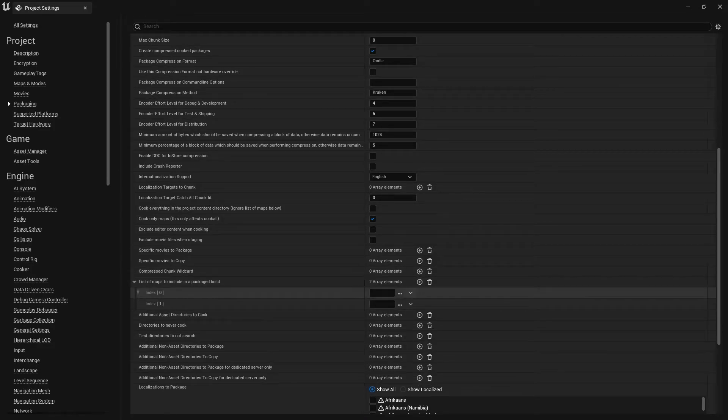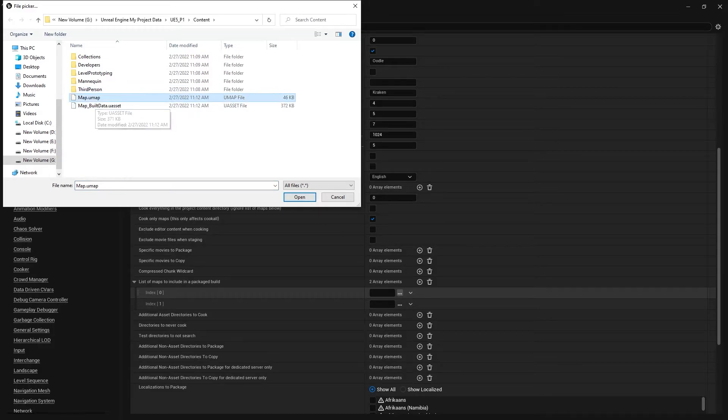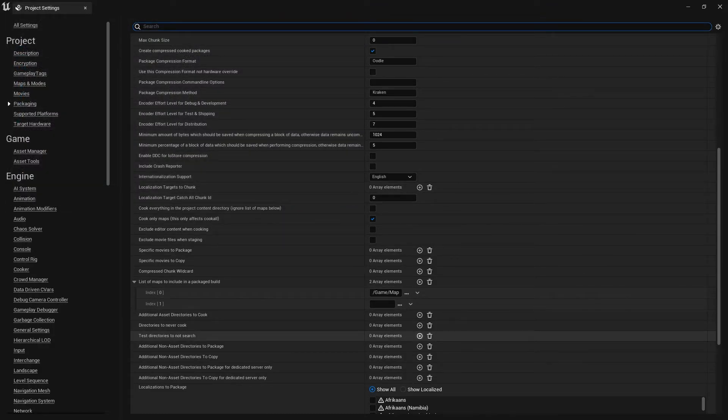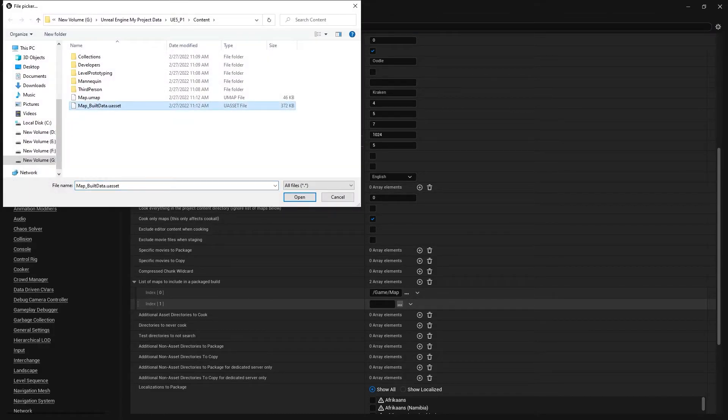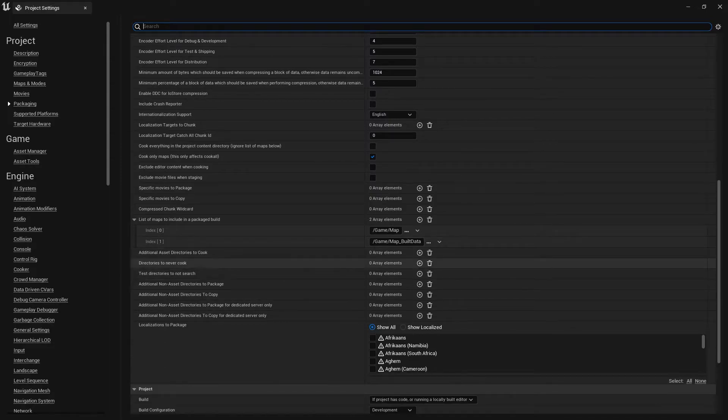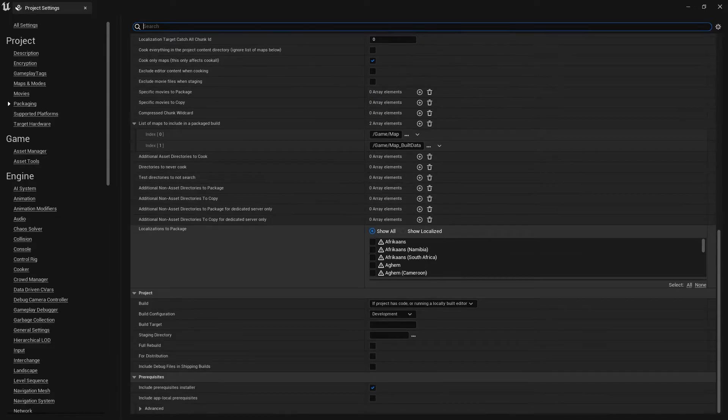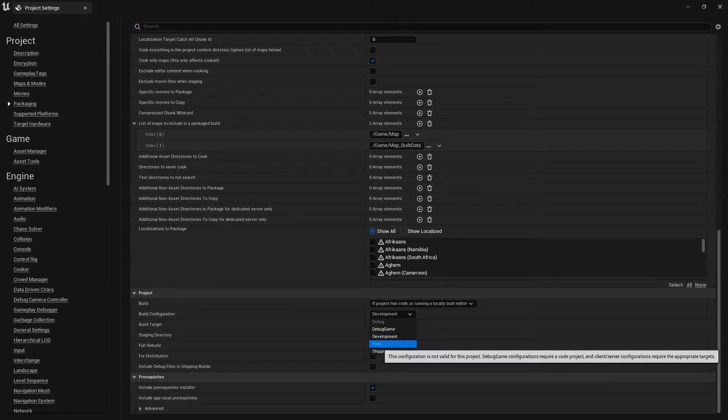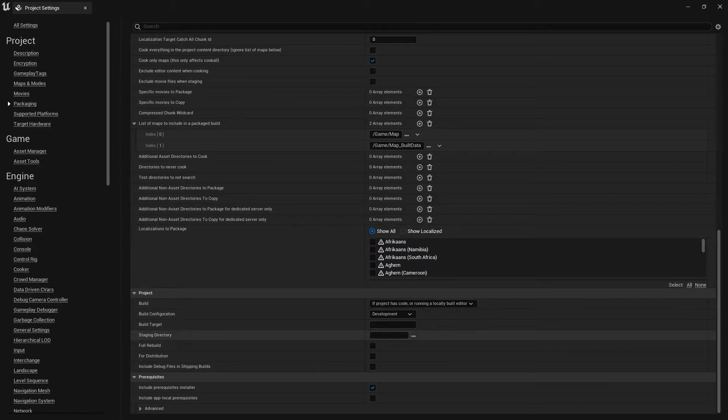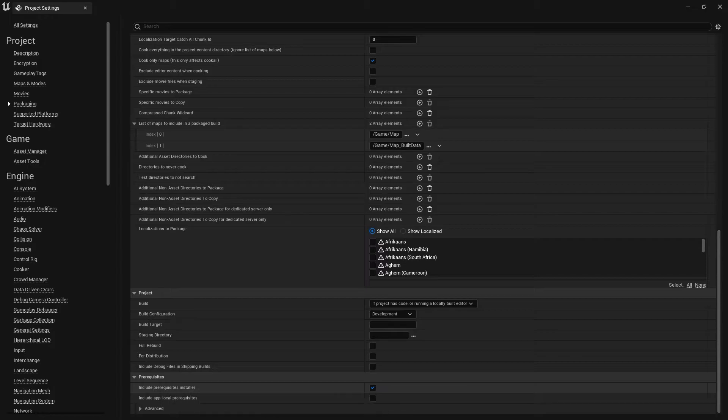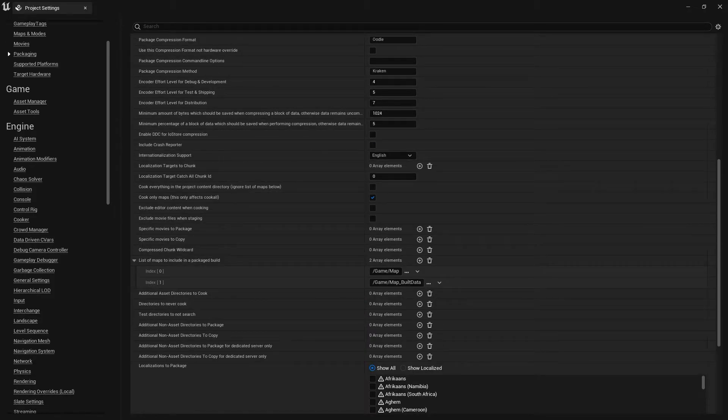Then at here, external specific movie package. We don't need any movie package. So here you need to add your list of maps to include in a built or packaged data. You need to just double click and open and select your basically the map, then your map light, light data. Once you do that, then you can set up for desktop, even you can set up for development. Which one you like, there's no issue. Make sure we don't need the position, and make sure that is a full rebuild.